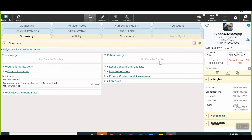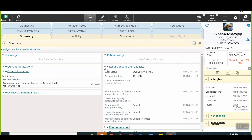PatientWidget is customizable to each patient. This is where the user can select various items specific to that patient that they wish to view each time they enter the chart. Although customizable, both widgets will be specific to the user.